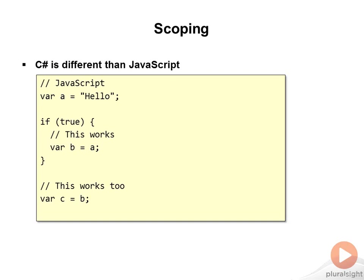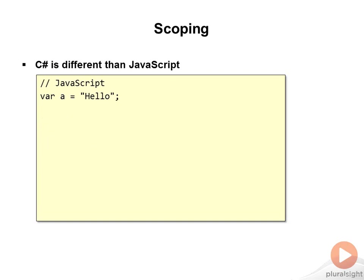So what does create a scope? The only thing that creates a scope in JavaScript is a function.